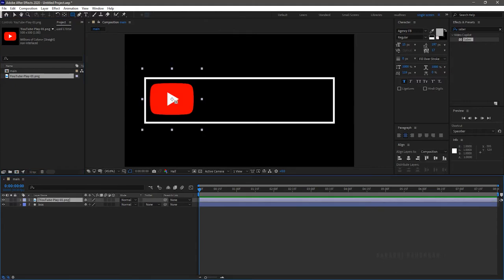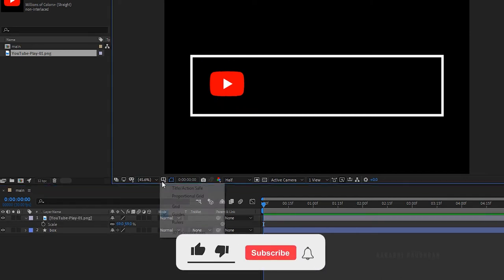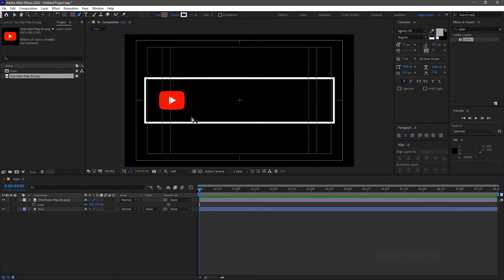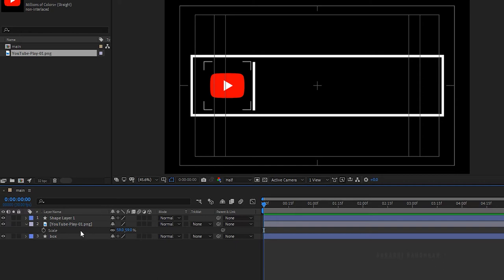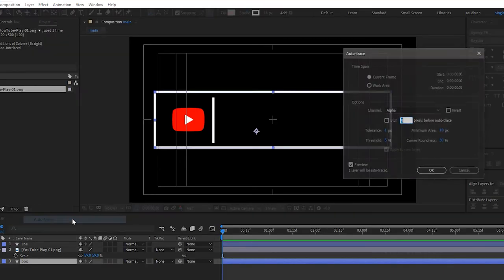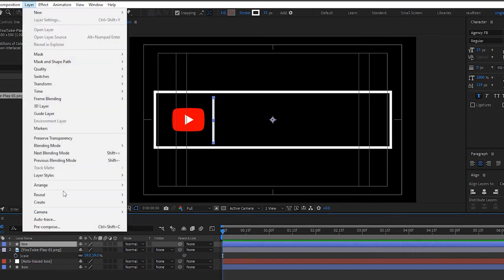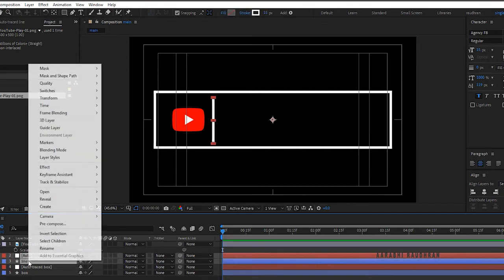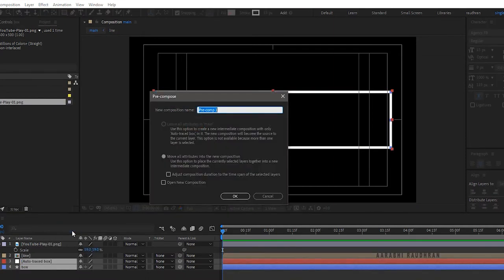Bring in the YouTube icon into the composition and scale it down to your requirement. Create another shape — click on the pen tool and create a line as shown. Name the shape layer as Line. Click on the Box layer, go to Layer, and click on Auto Trace. Click OK on the dialog box and bring the auto trace layer above the Box layer. Do the same with the Line layer. Bring the YouTube icon above all layers. Select the Line layer and auto trace Line layer, right click and Pre-compose — name it Line. Select the Box layer and auto trace Box layer, right click and Pre-compose — name it Box.